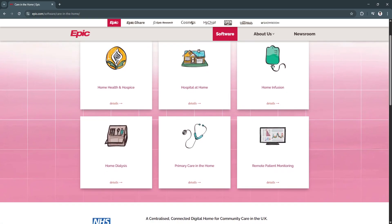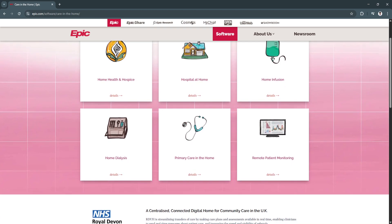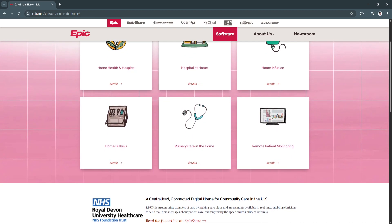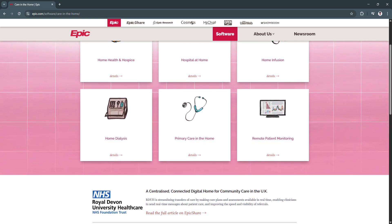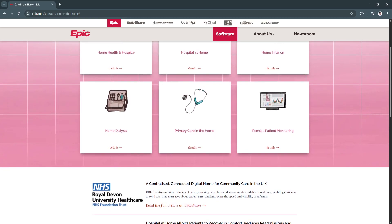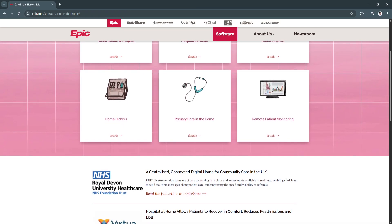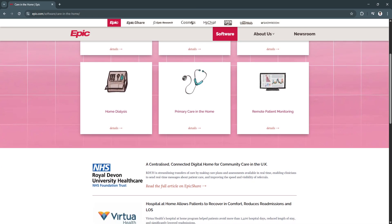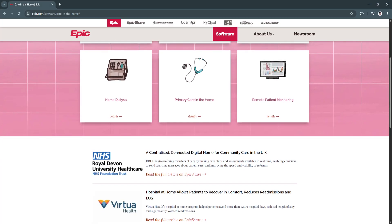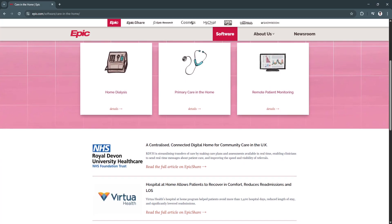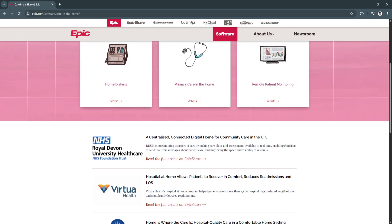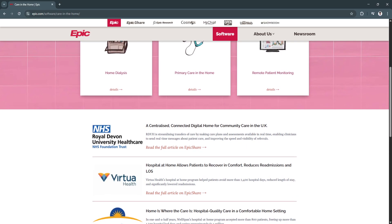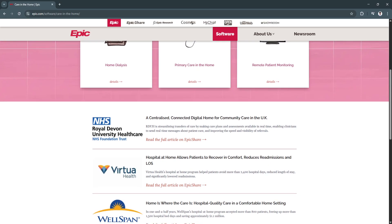Another feature is the analytics and reporting dashboards. Epic's robust reporting features give administrators and clinicians insights into performance, outcomes, patient flow, and billing. This helps improve operations, monitor quality measures, and support value-based care initiatives.